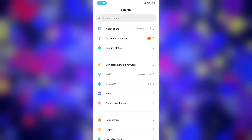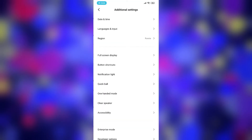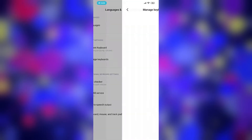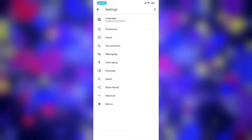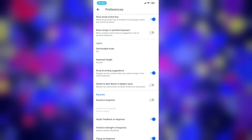Open settings of your phone, additional settings, language and input, manage keyboards, settings, open preferences and select keyboard height.